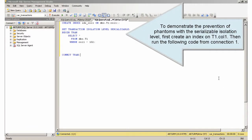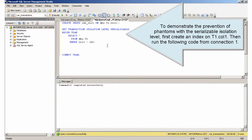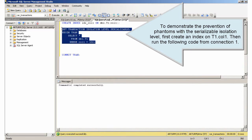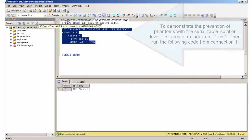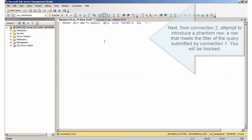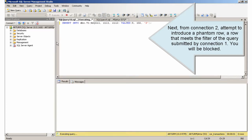To demonstrate the prevention of phantoms with the Serializable isolation level, first create an index on T1.col1. Then run the following code from connection 1. Next, from connection 2, attempt to introduce a phantom row — a row that meets the filter of the query submitted by connection 1. You will be blocked.